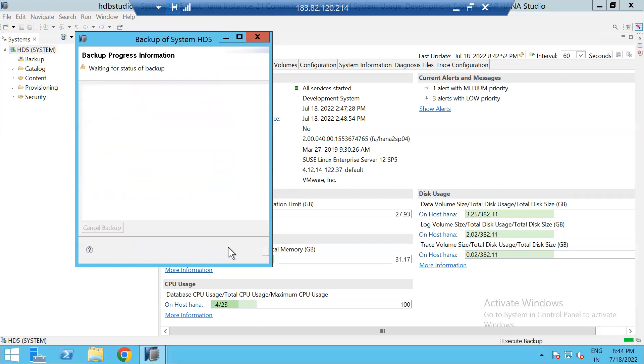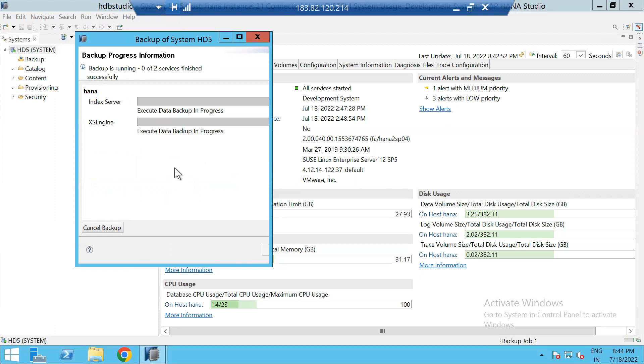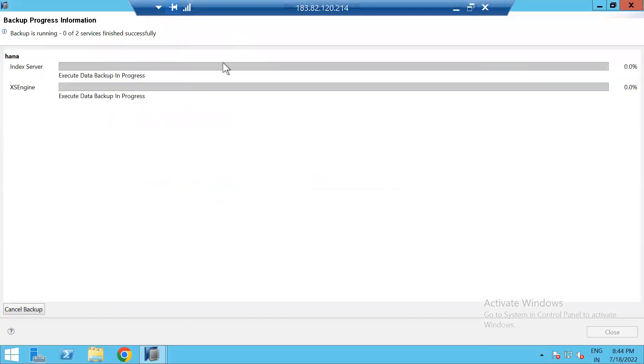Click Next. Now the backup is in progress.